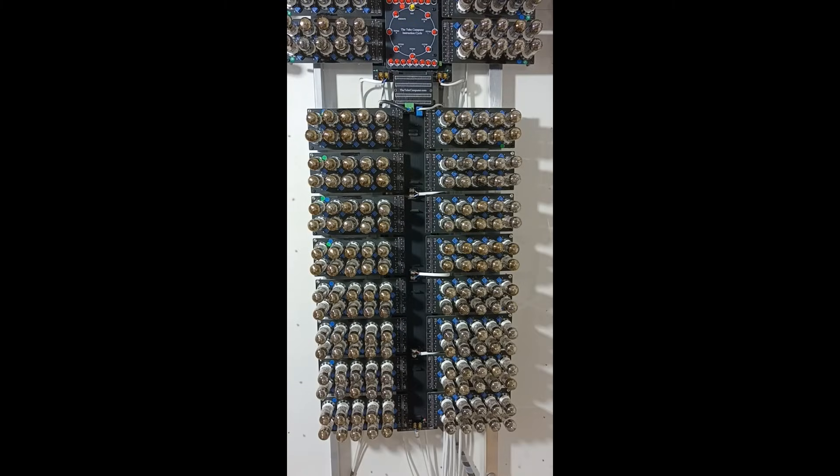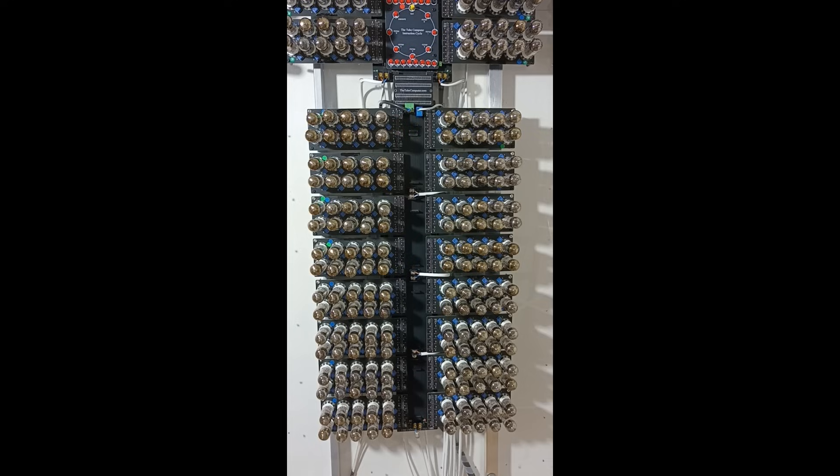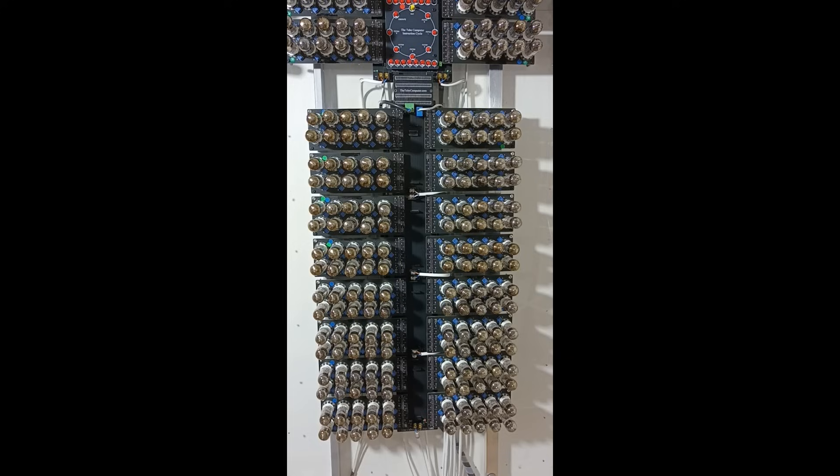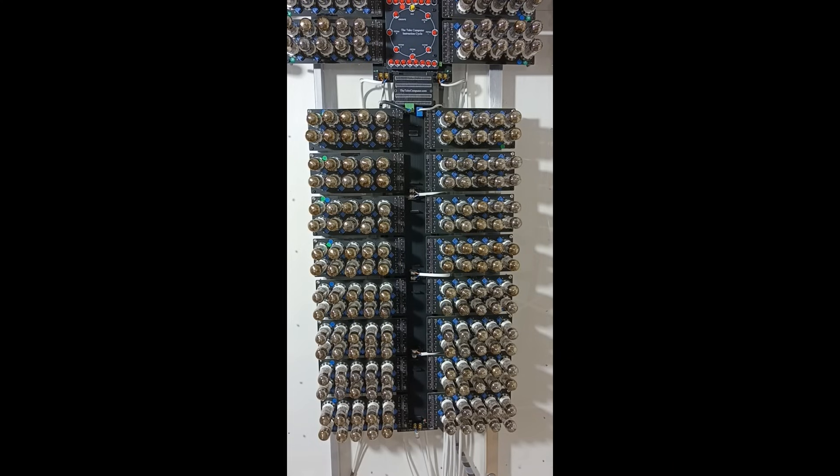Each ALU bit produces a carry which goes to the next higher bit in a ripple fashion. With clock speeds of just a few kilohertz this is quite adequate and does not cause any timing issues at all. Now let me show you how these 10 tube modules go together.